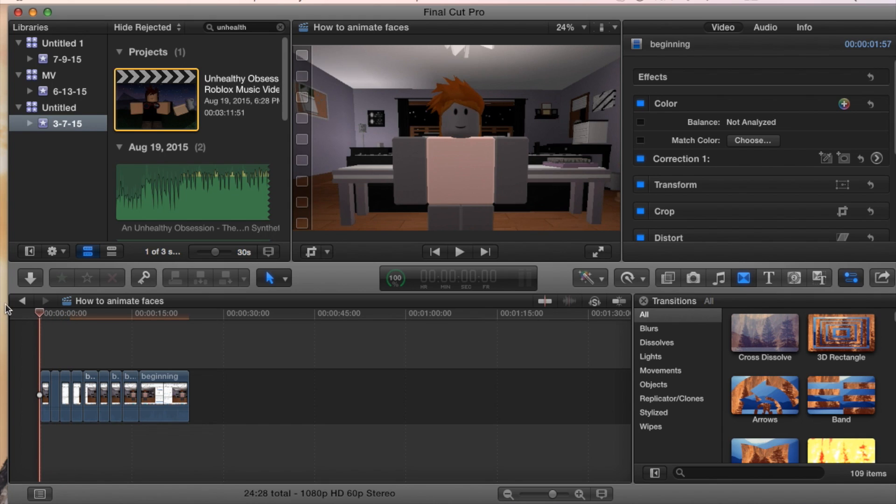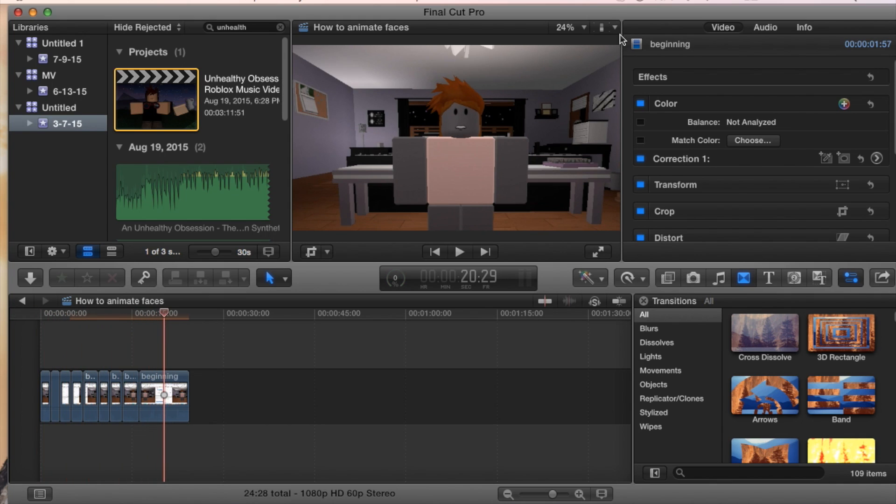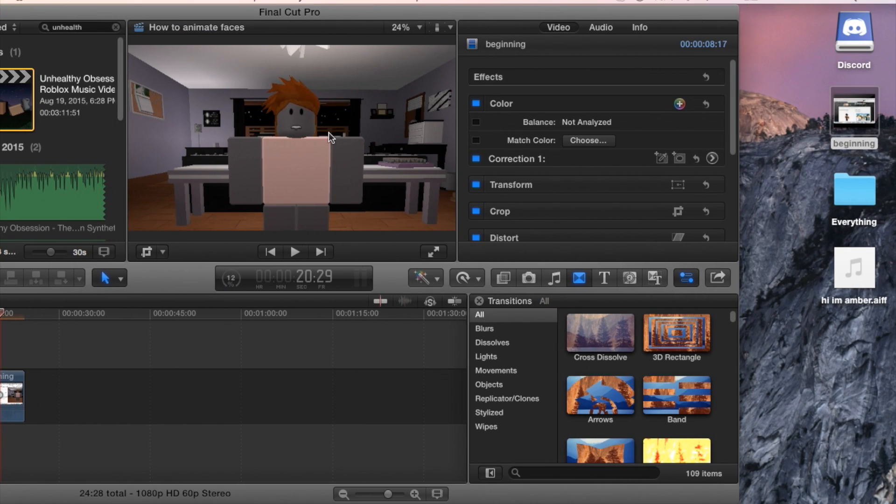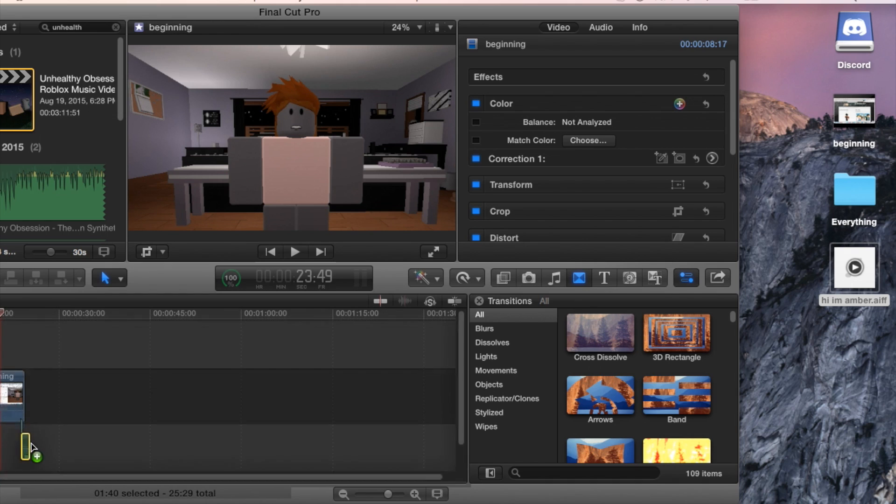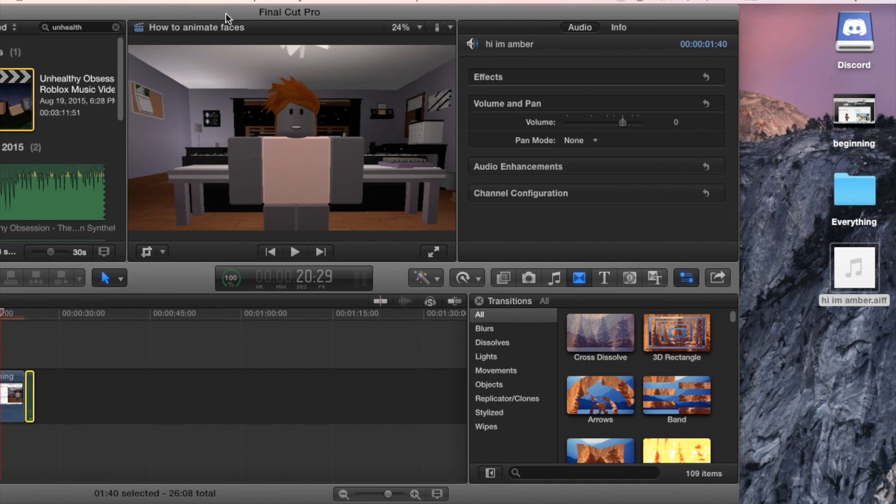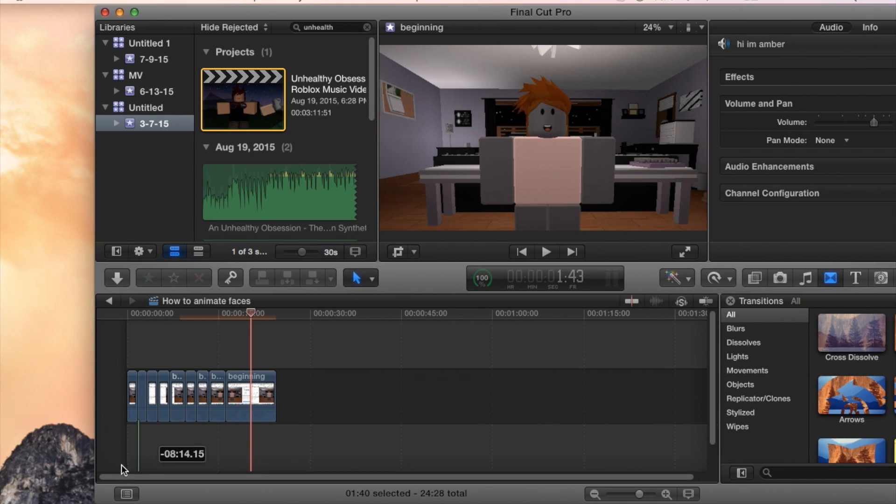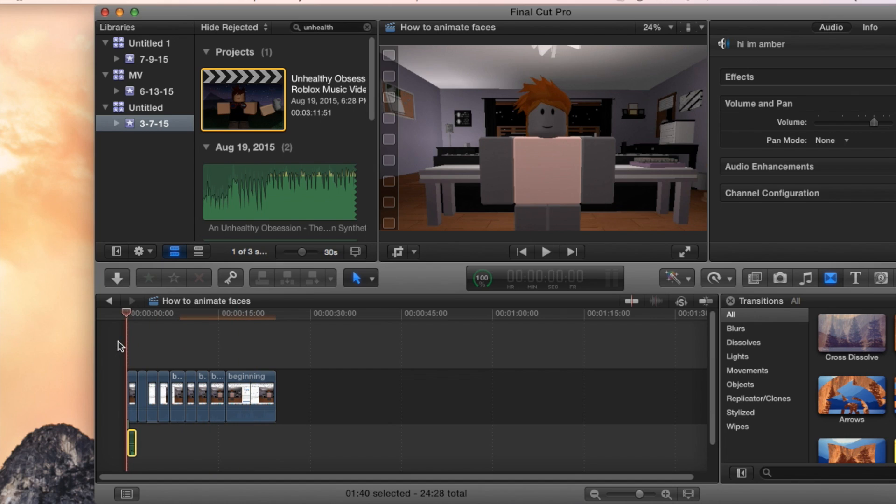Once we get all of our faces what we want, we're going to put in our audio that we want to match up the lips with. So I do have an audio right here of what I want to do. It's just like a little test audio.